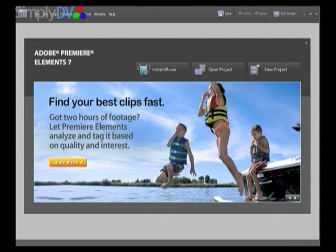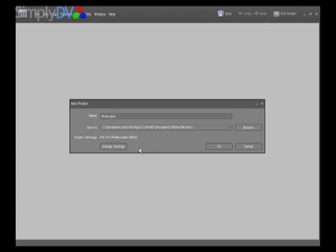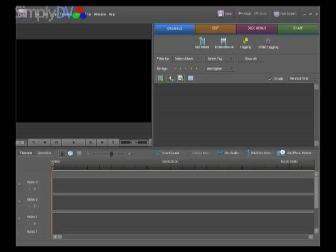In order to undertake this next project, we need to create a new project. I'm going to name it 'Seascape.' The project will be saved in the same folder, the Home Movies folder within My Documents, as the previous stuff we've been working on. I'm still using the same project settings: PAL DV Widescreen. I'm happy with all of that, so let's click OK.